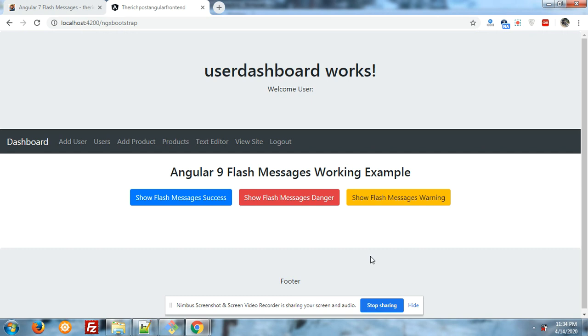Below that text you can see there are three buttons naming Show Flash Messages Success, Show Flash Messages Danger, Show Flash Messages Warning. First of all I will tell you how we can install that module into our application.